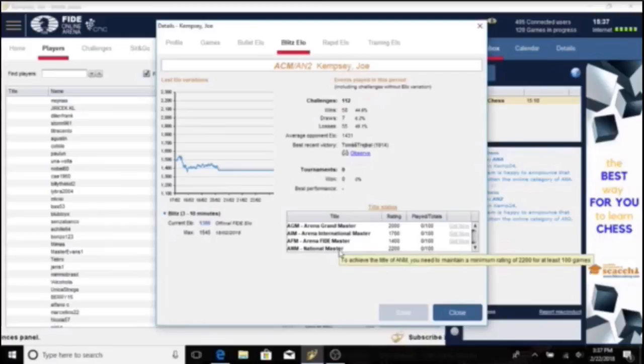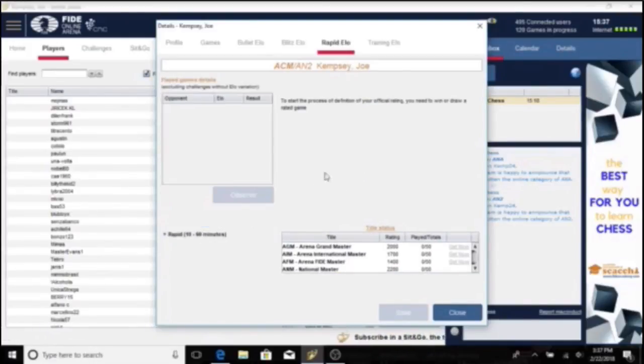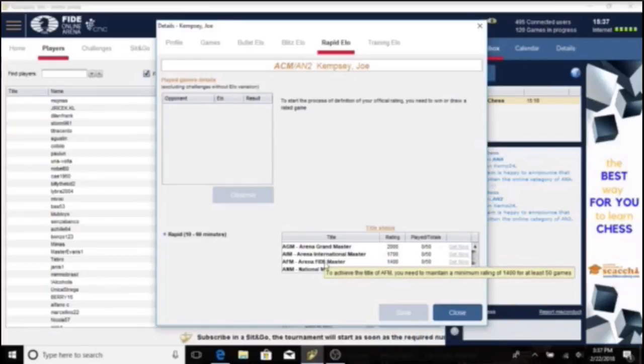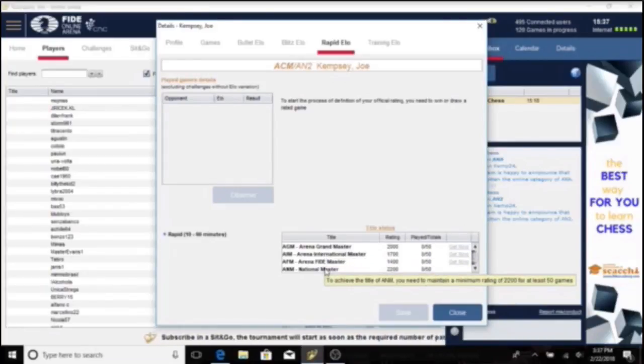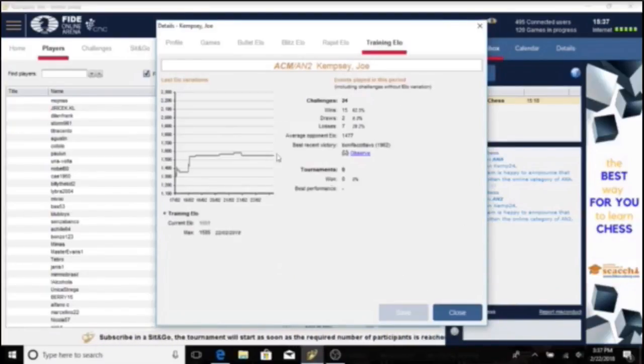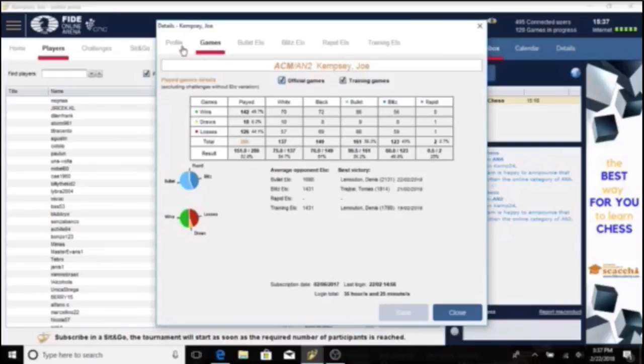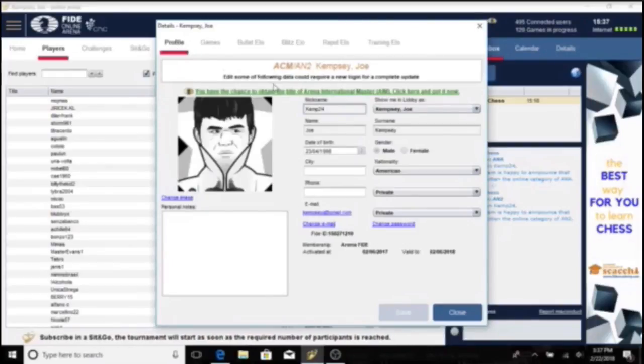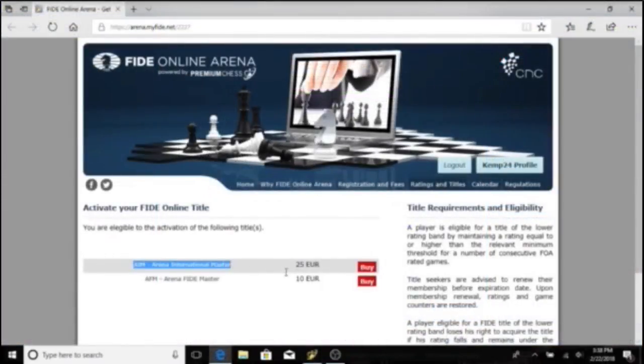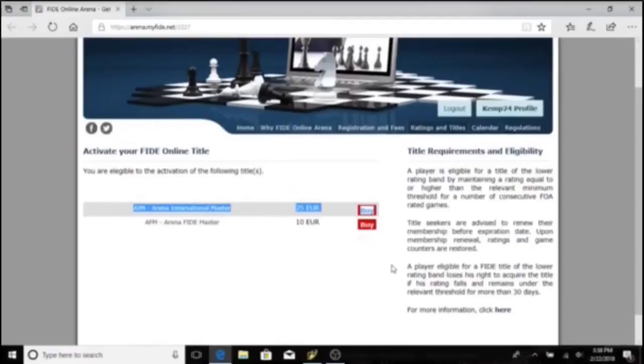What I did to basically bypass this is I just played bullet chess. This is the quickest, most painless way to get up there because time controls are only a minute. Since I played 150 straight games with a 1700+ rating, I'm eligible to become an Arena International Master, as you can see I'm buying now.